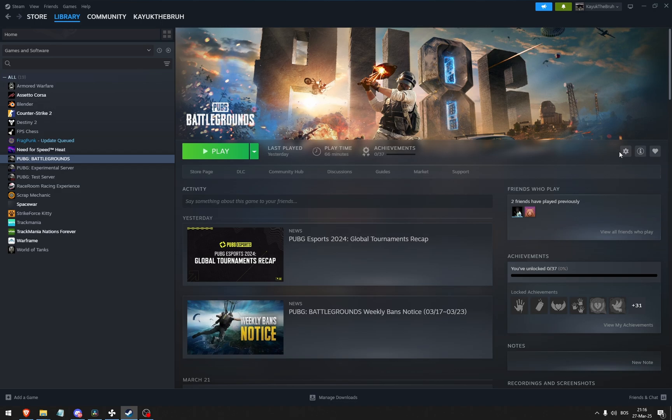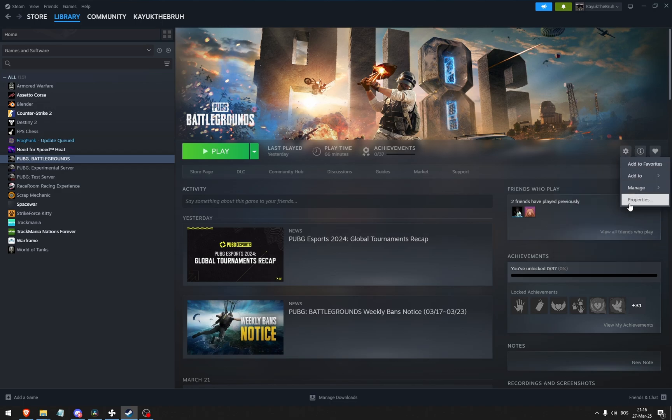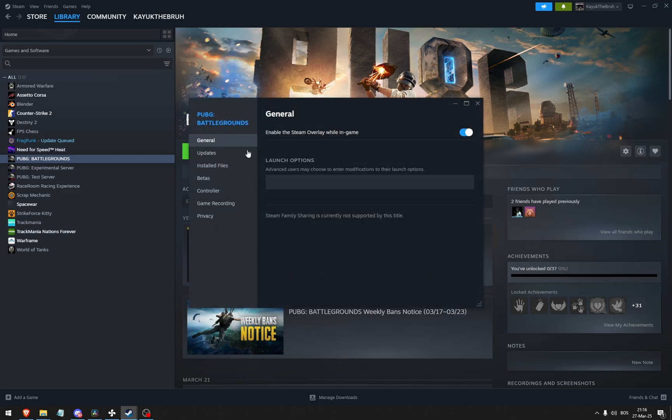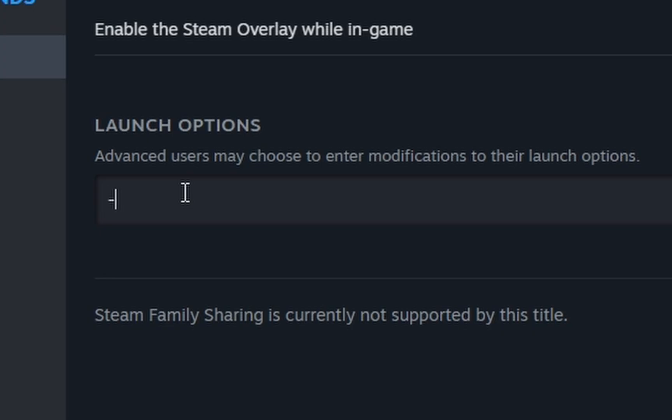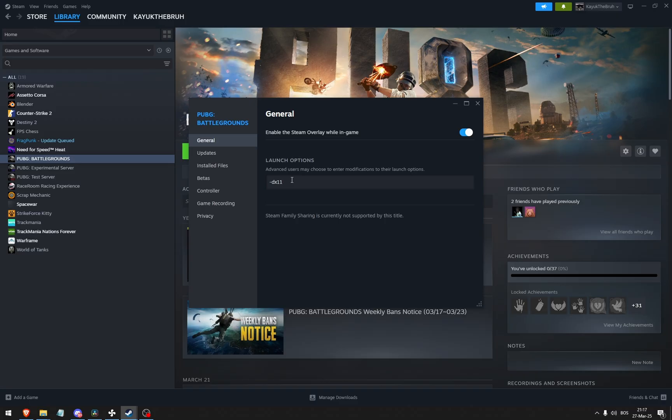The other thing you can do is go to the settings, go to properties, and in the launch options, type in dash DX11. This will force the game to run in DirectX 11.